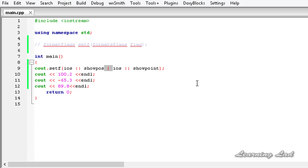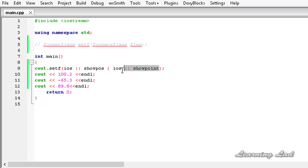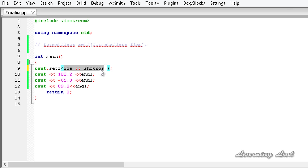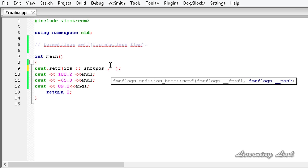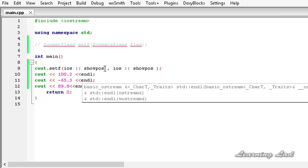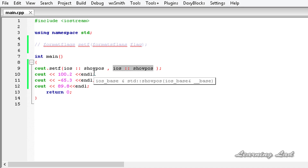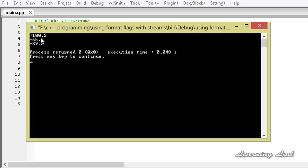The next thing is about another version of the setf function. Sometimes you want to affect only specified flags — for example, only the showpos flag. In that case you can use the two-argument form of setf: setf with the first flag as the first argument and the same flag as the second argument. What happens is that the flag is cleared first, and then set with the flag you specified. Building and running this, you can see we get the plus symbol.